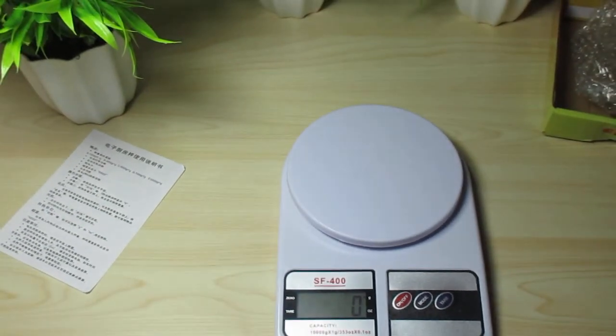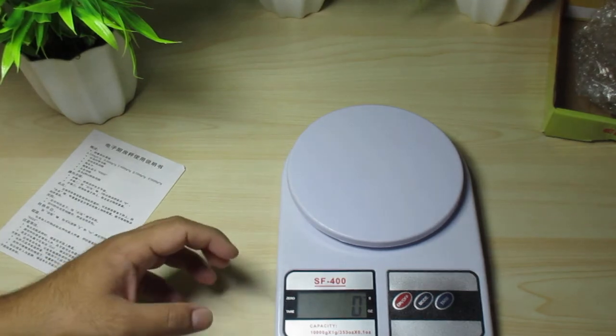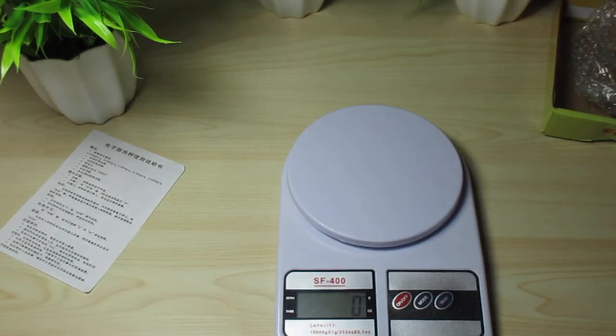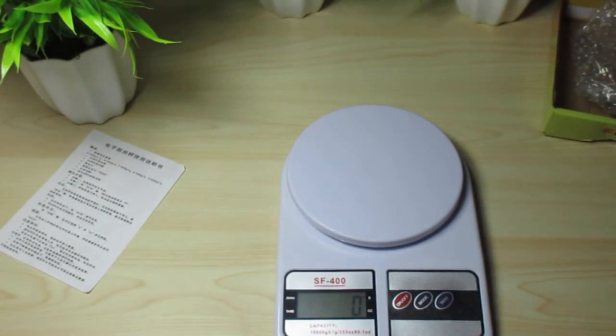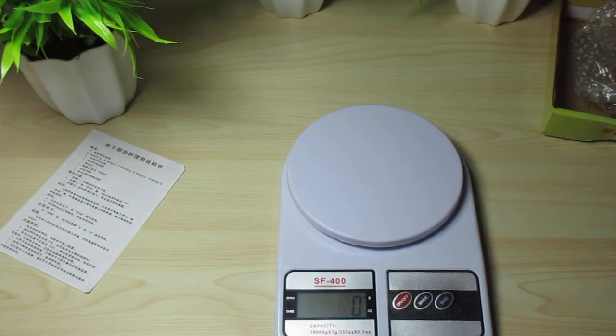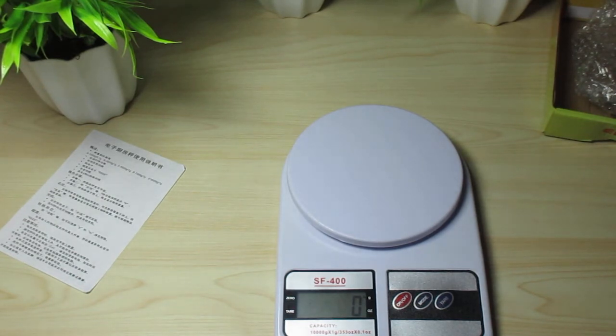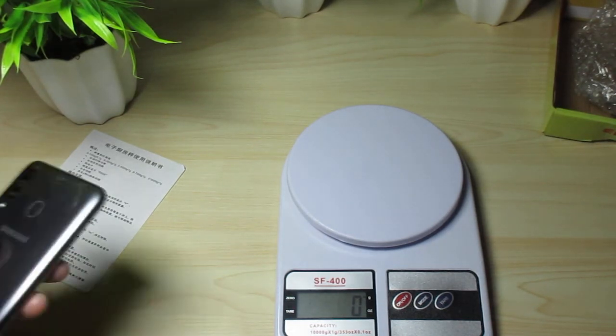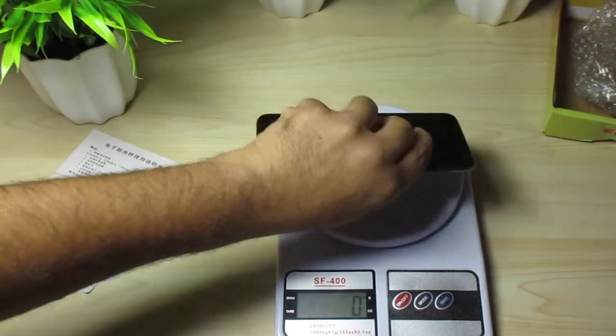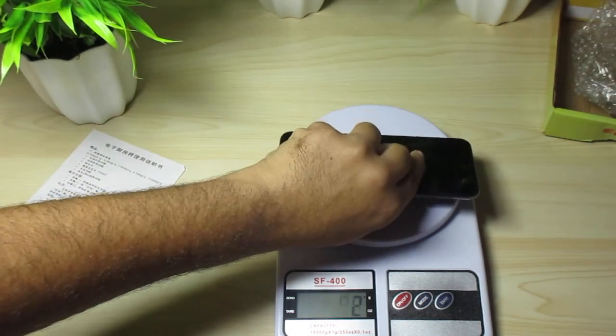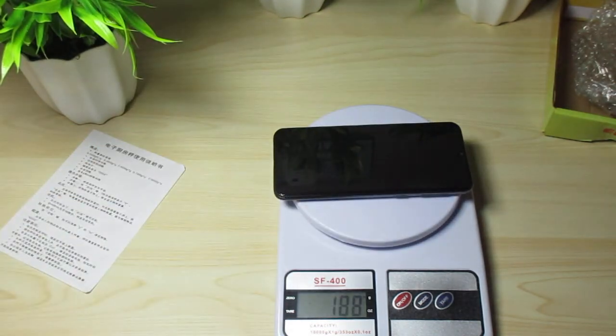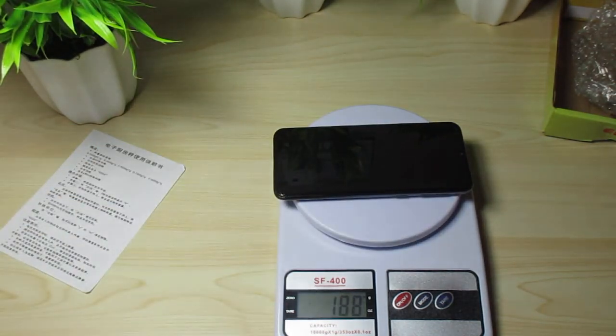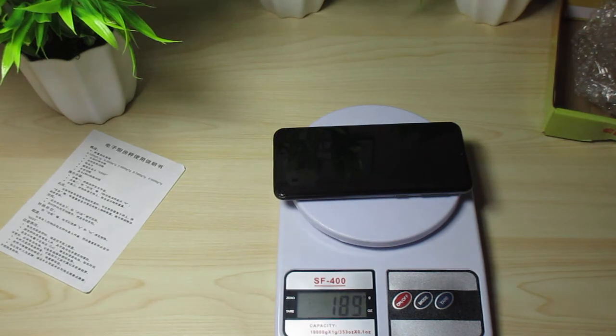It says zero. Let's check my phone, let's see how much it weighs. Says 188 grams, okay.